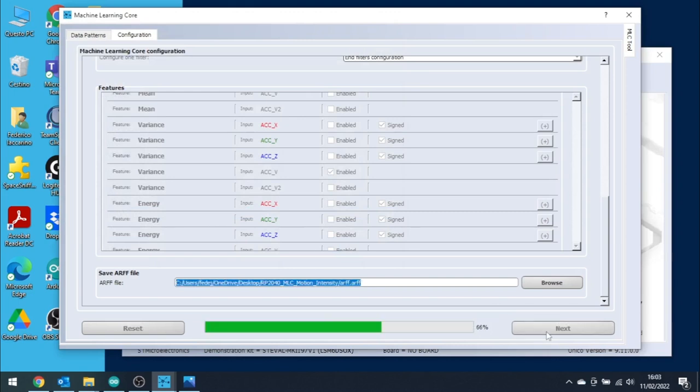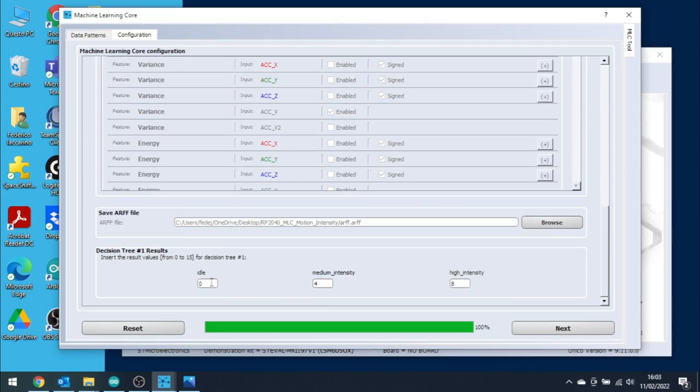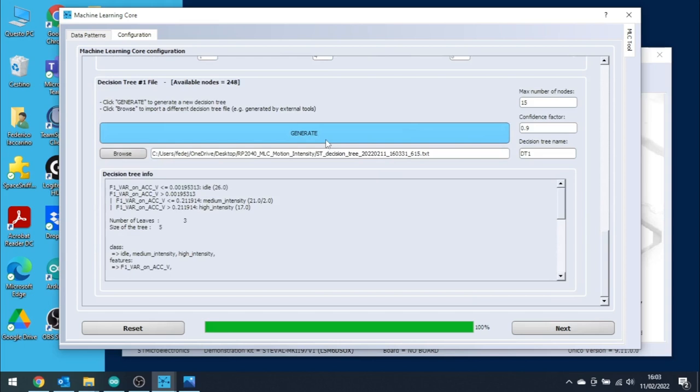Now we need to save the ARFF file, which contains the extracted features, in any path. Let's save it and then click Next. Now we can decide which numeric value, which is the output of the MLC, will describe the class. By default, we will have a value 0 for idle, value 4 for medium intensity, and value 8 for high intensity. Let's change the value for idle from 0 to 1. It will be useful for sketch number 2 programming. It's now time to generate the decision tree. Leave all the parameters to the default values and click Generate. The decision tree will be generated.